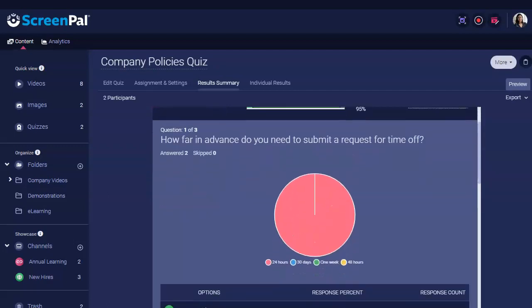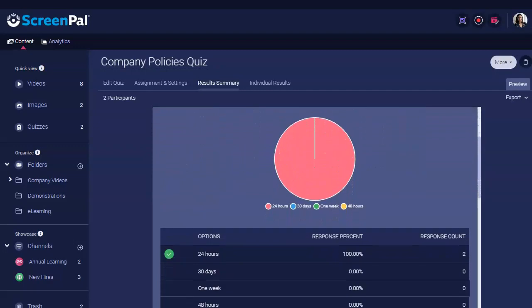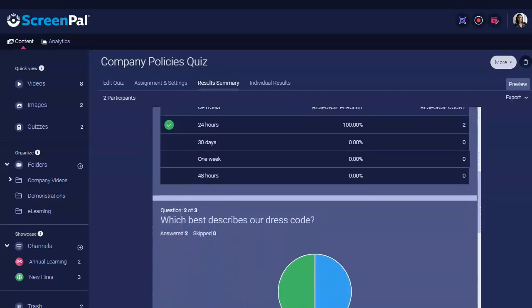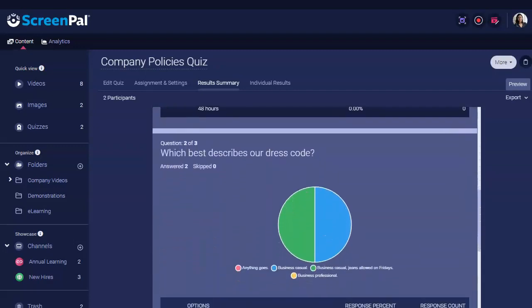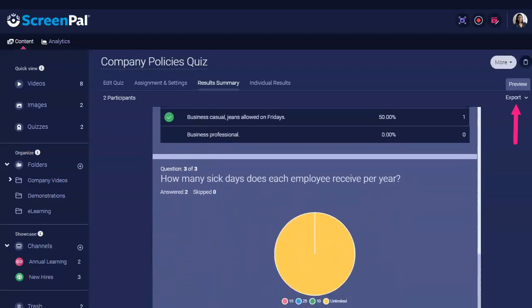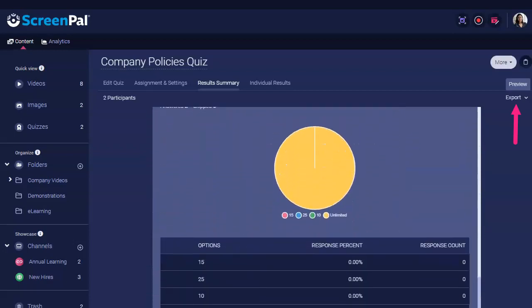Aggregated data for each question is also provided, including graphical and tabular results. You can export this data for import into a gradebook or for further analysis.